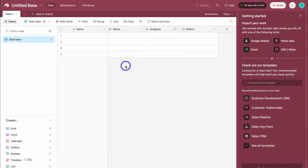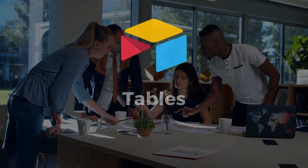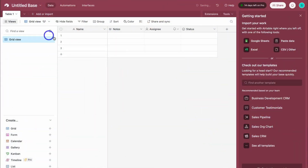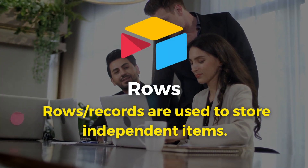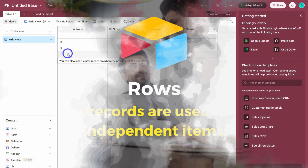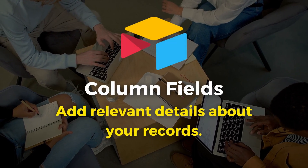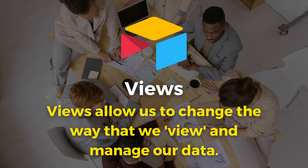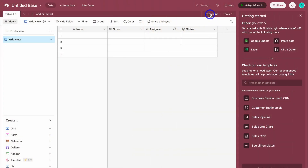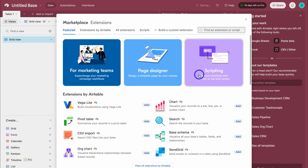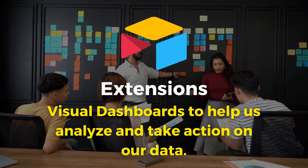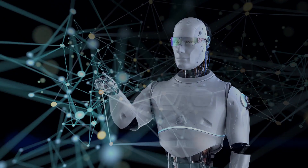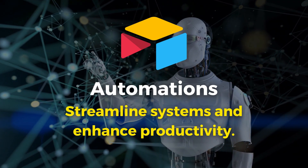We need to understand the structure of our Airtable base. First, within our base, we have tables — these are used to group rows or records and are similar to spreadsheets. We can create multiple tables. Within tables, we have rows, which are essentially records used to store independent items. Next, we have column fields, where you can add relevant details about your records. We also have different views, which allow us to change the way we view and manage our data. Then we have extensions — essentially visual dashboards to help us analyze and take action on our data. And we have Automations, which allow us to streamline our systems and enhance productivity through basic or advanced automations.